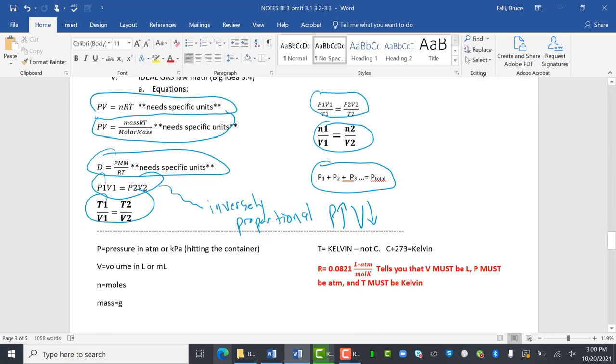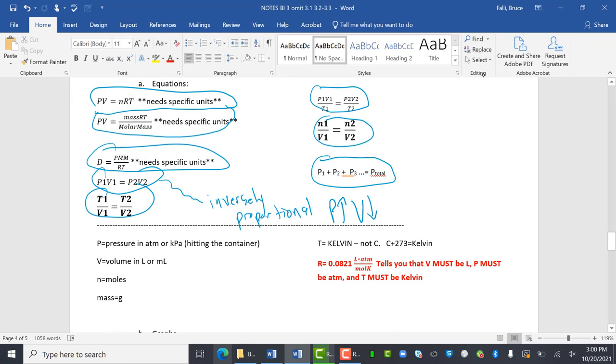And then defining the terms. P is pressure and atmospheres or kilopascals. And pressure is hitting the container. And we'll talk about that in class tomorrow when we go pretend we're gases. V is volume in liters or milliliters. Sometimes you need specific units. So anytime you have R, you need specific units. So R demands liters, not milliliters.